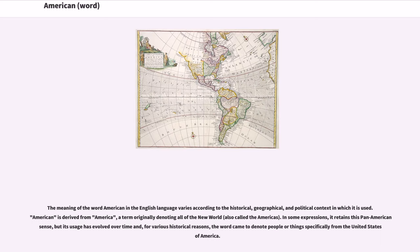The meaning of the word American in the English language varies according to the historical, geographical, and political context in which it is used. American is derived from America, a term originally denoting all of the New World, also called the Americas. In some expressions, it retains this Pan-American sense, but its usage has evolved over time and, for various historical reasons, the word came to denote people or things specifically from the United States of America.